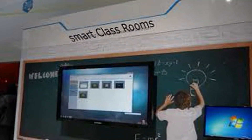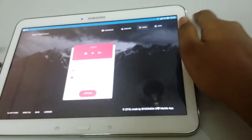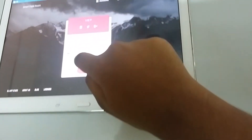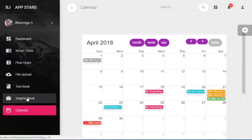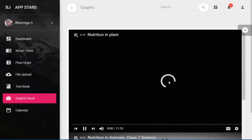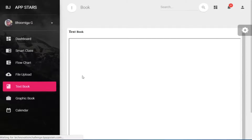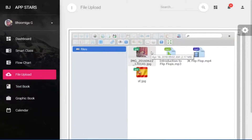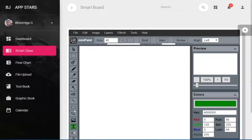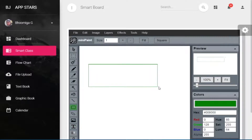Hi, my name is Bhoomika. Every student used to face this same problem. To give a solution for this problem, I have made the app called Smart Classroom.